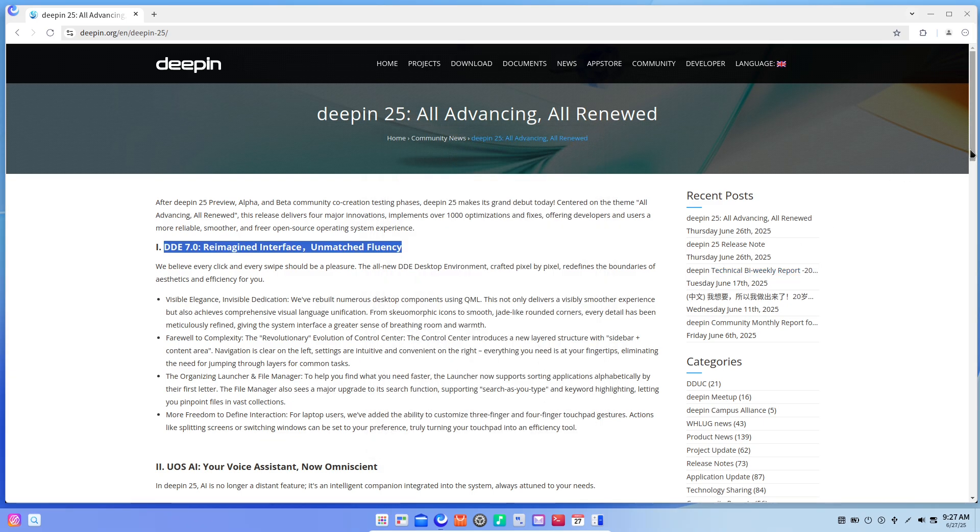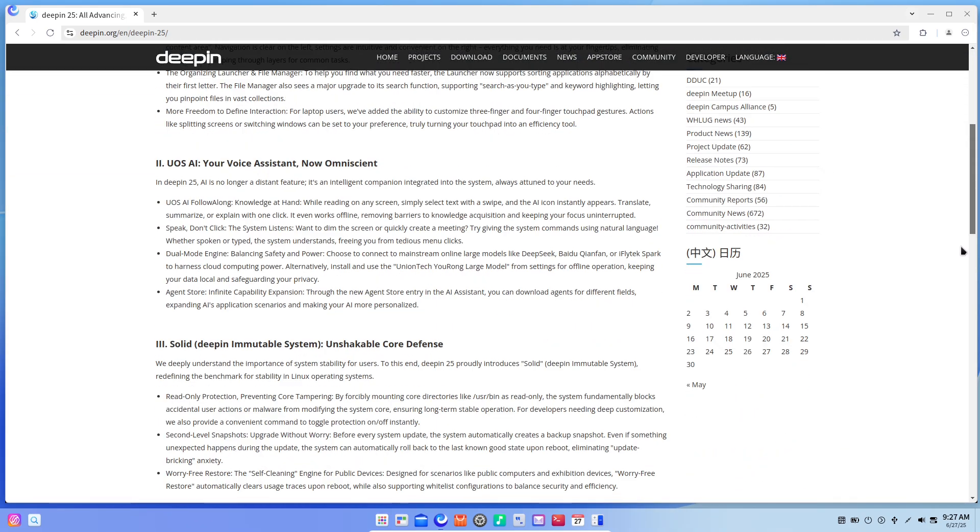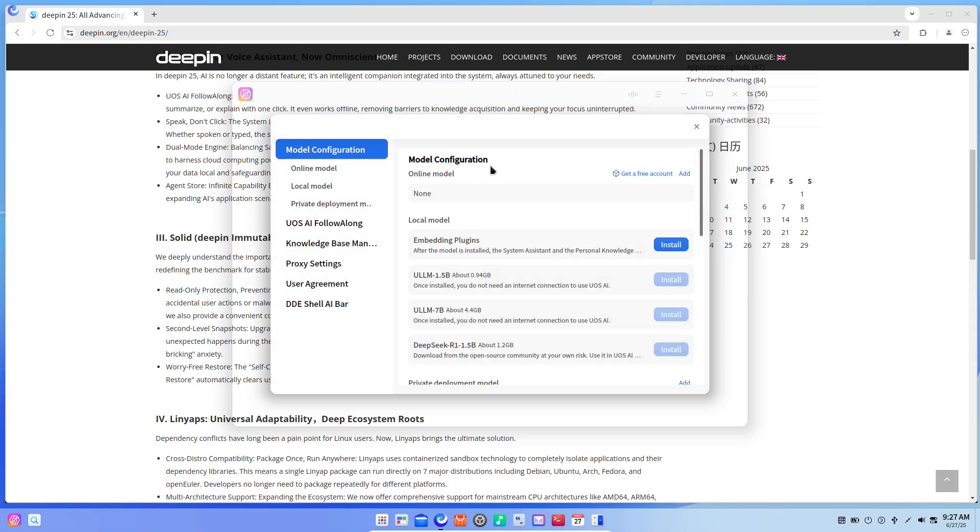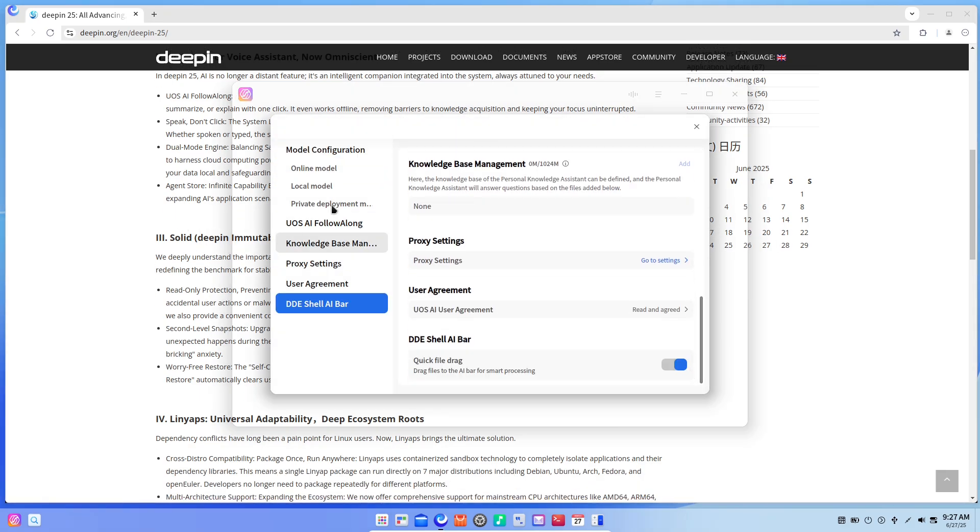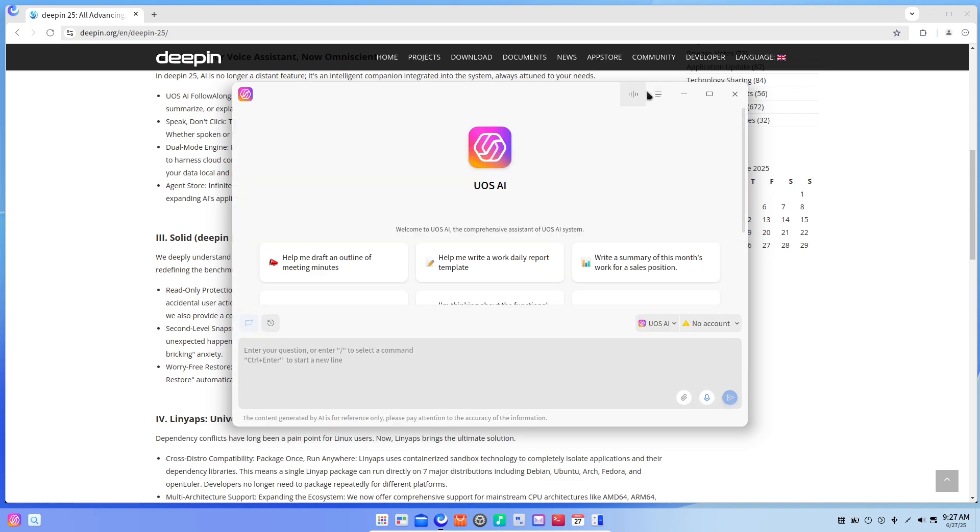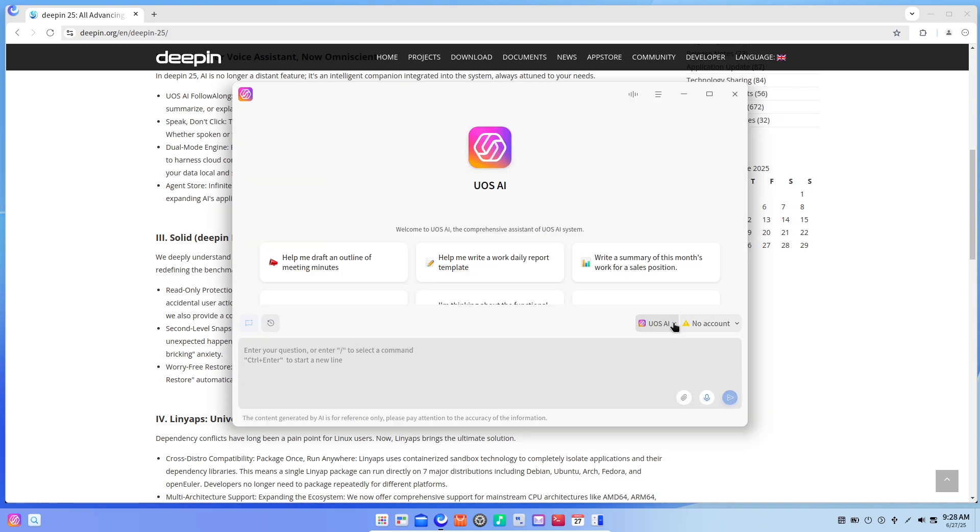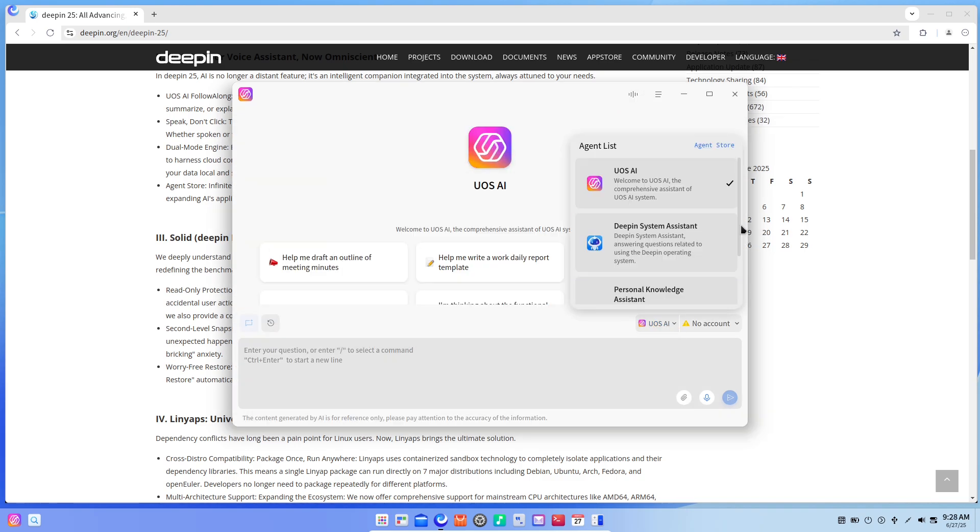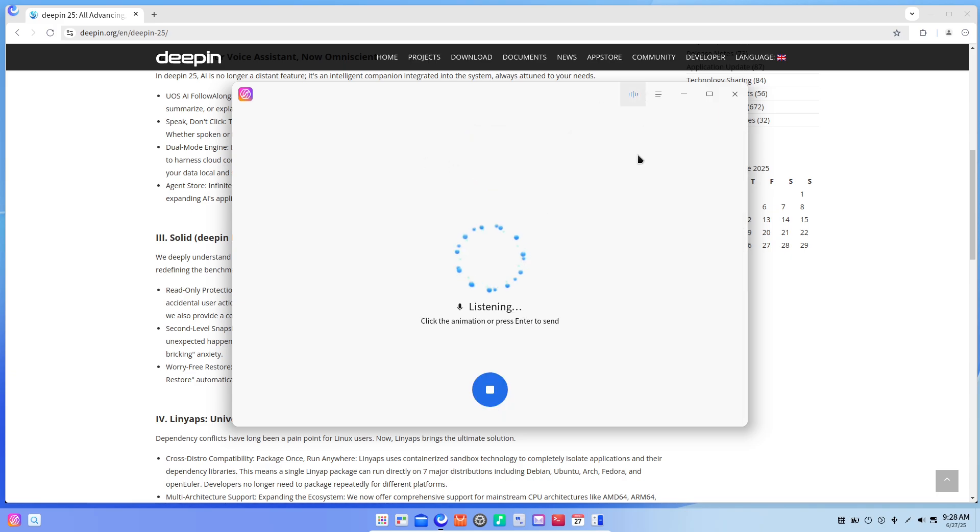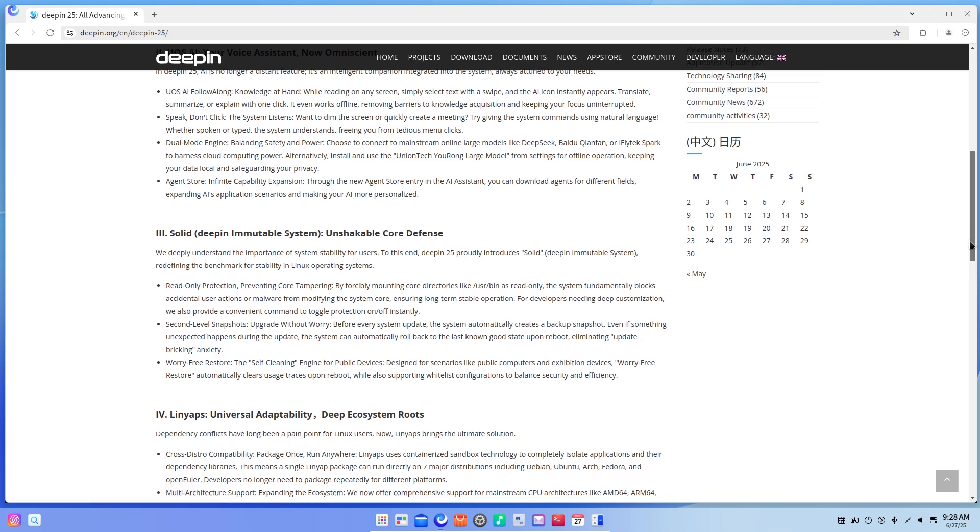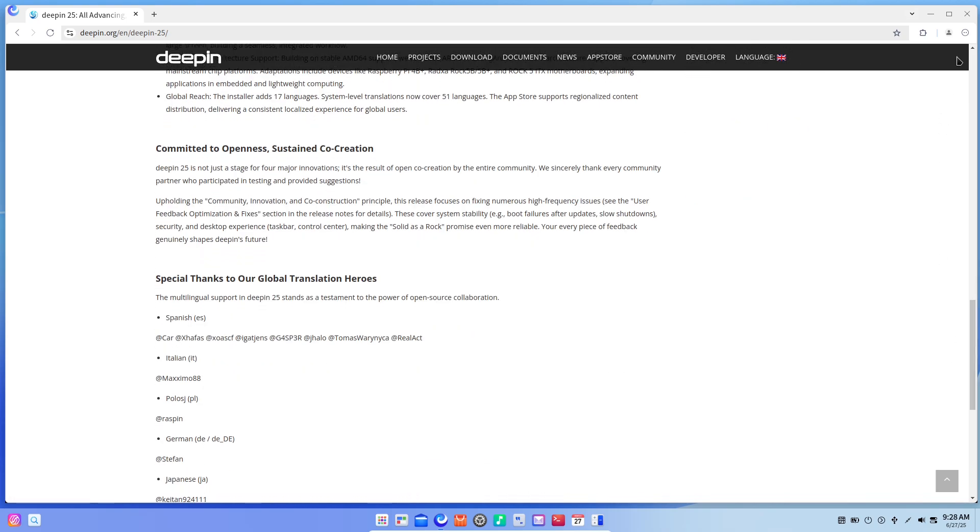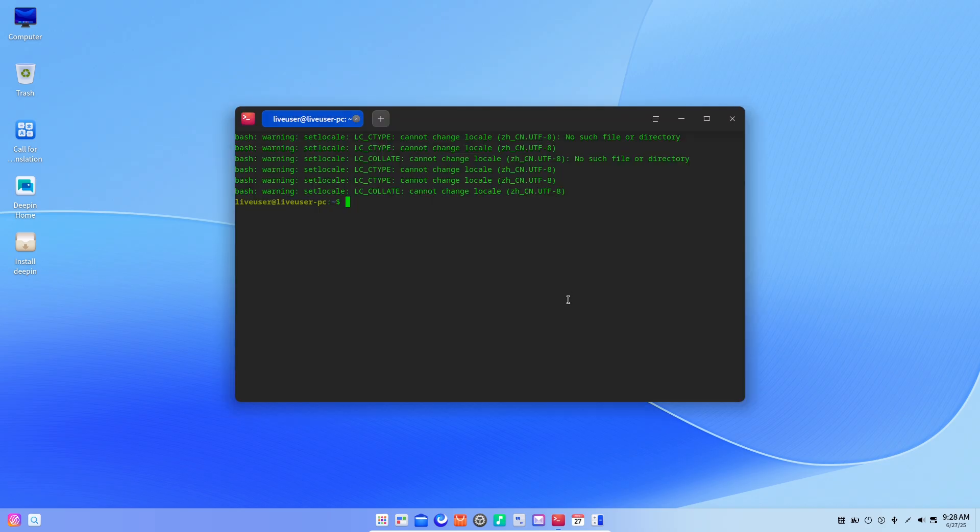Want to dim the screen or launch a meeting with just your voice? Speak or type natural language commands and the system obeys. Under the hood is a dual-mode engine: tap into cloud models like DeepSeek or Baidu for power, or run the UnionTech Yourong model locally to keep your data private. And with the new Agent Store, you can download specialty AI agents for tasks from writing code to planning your day.